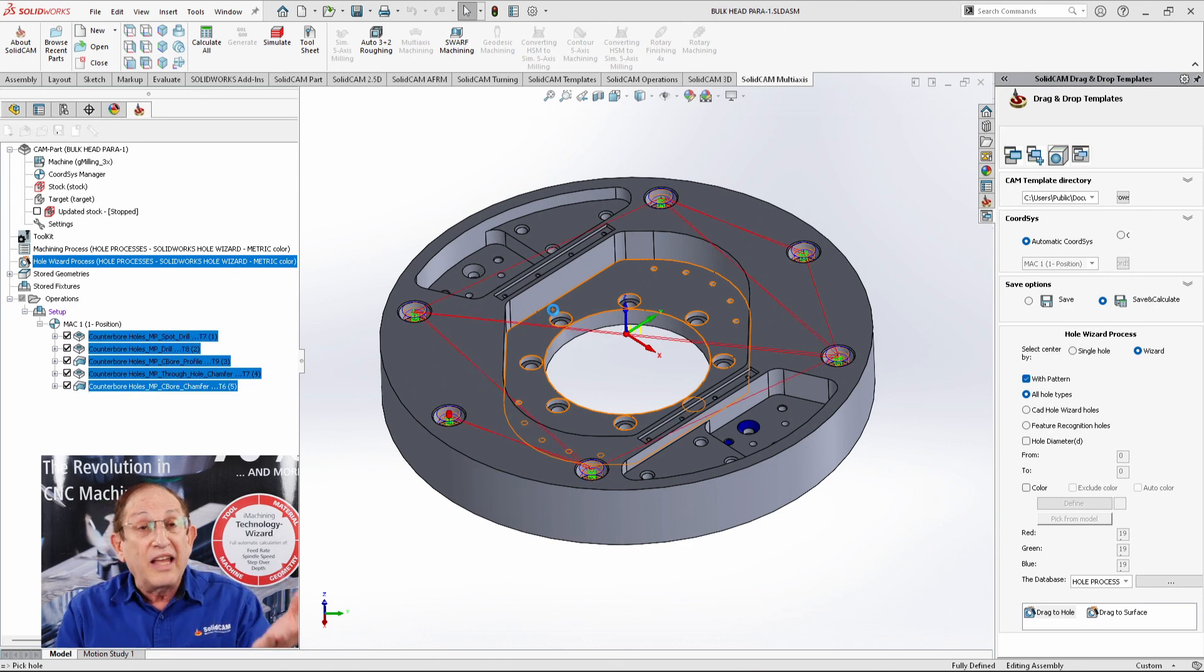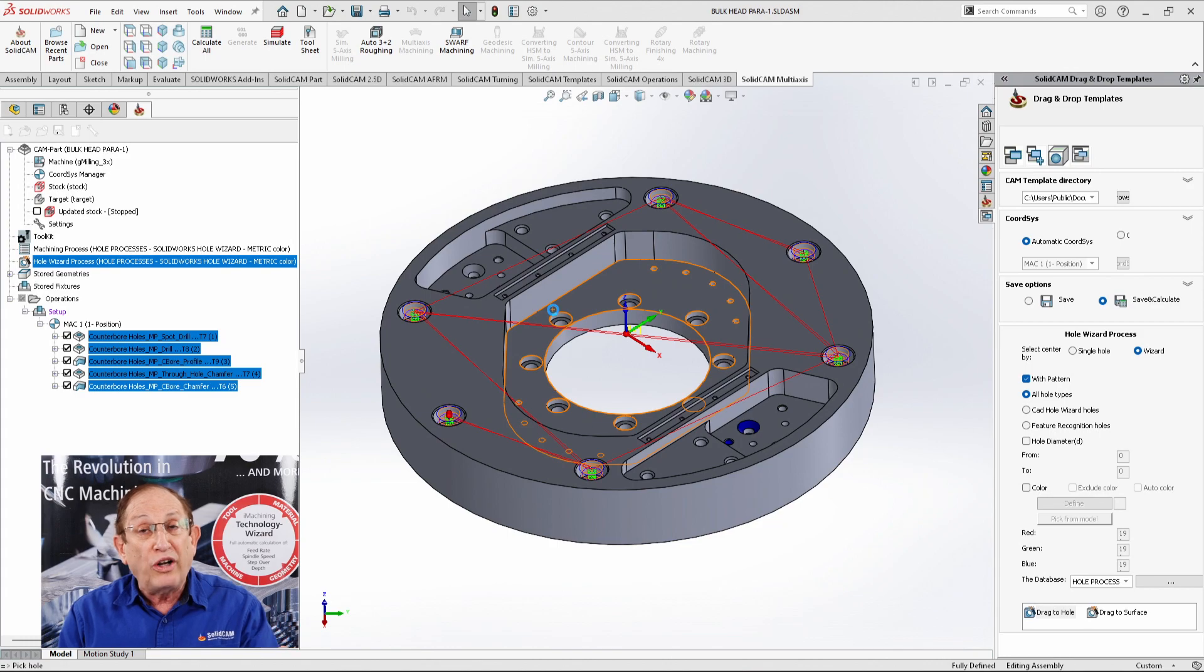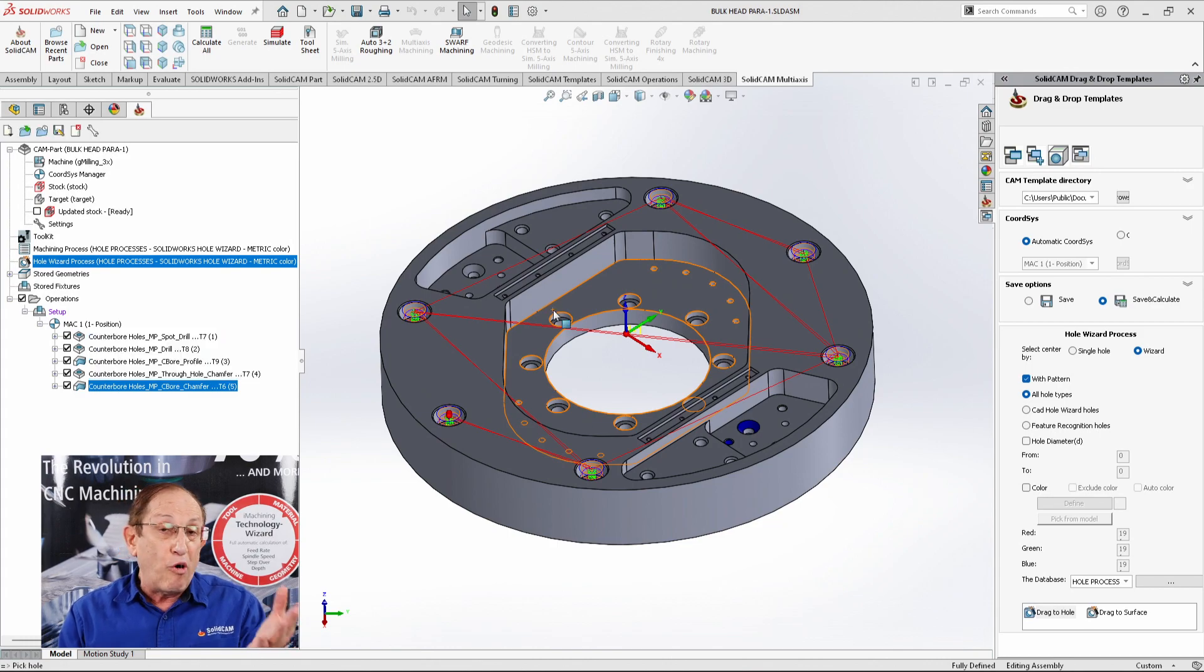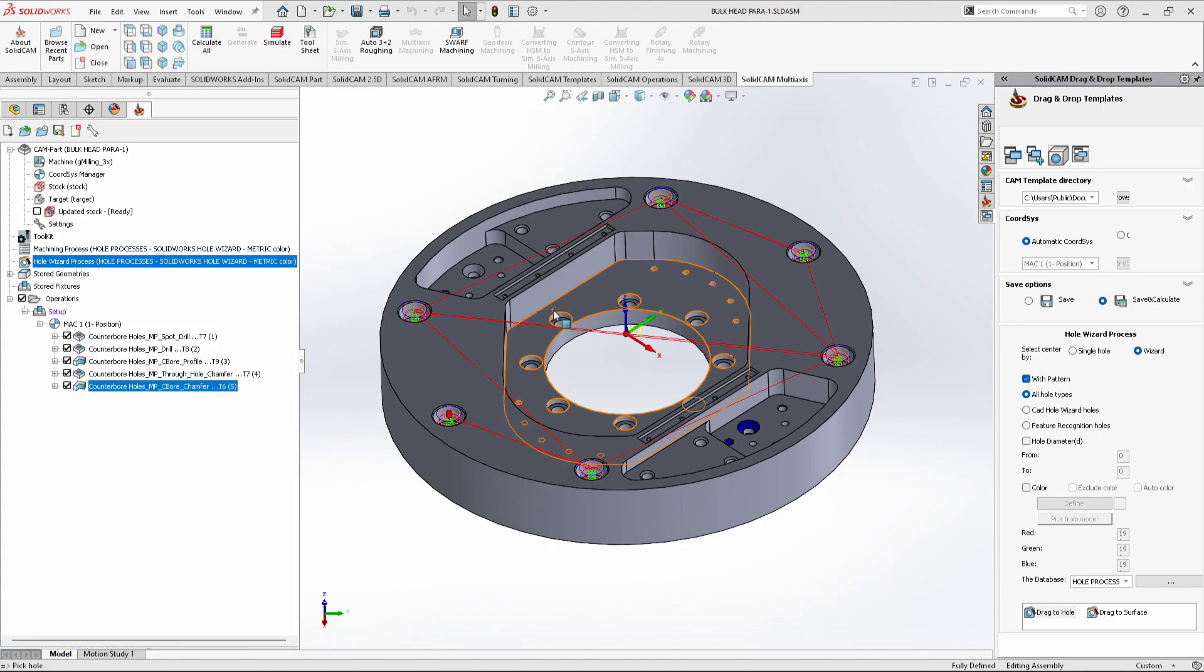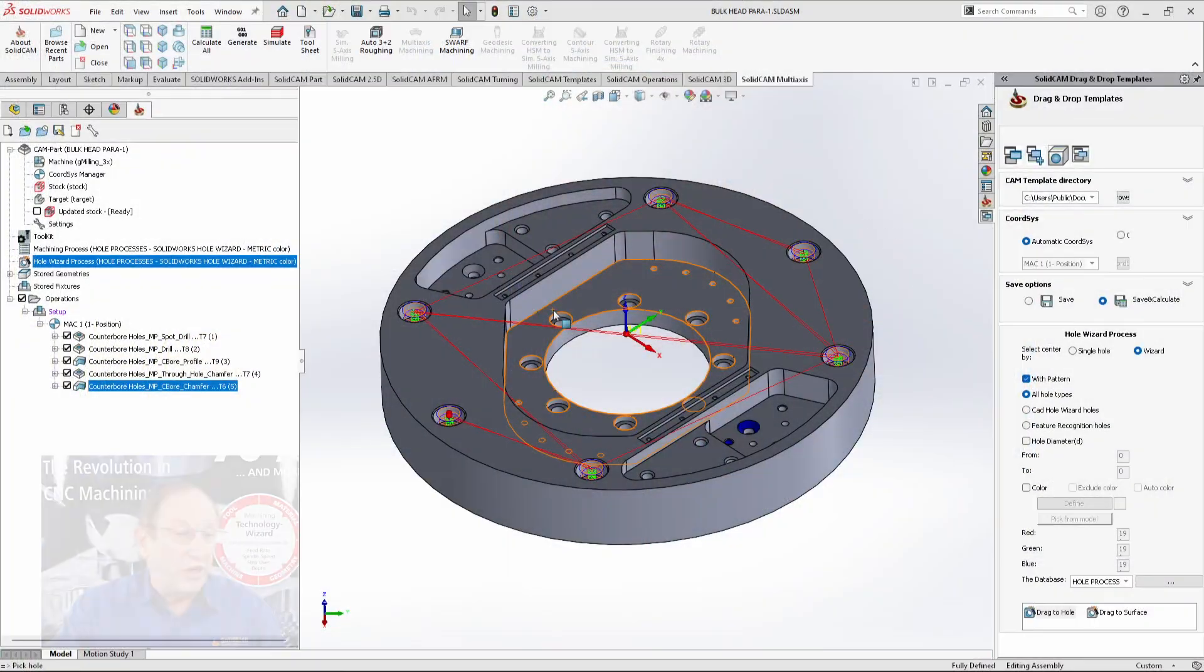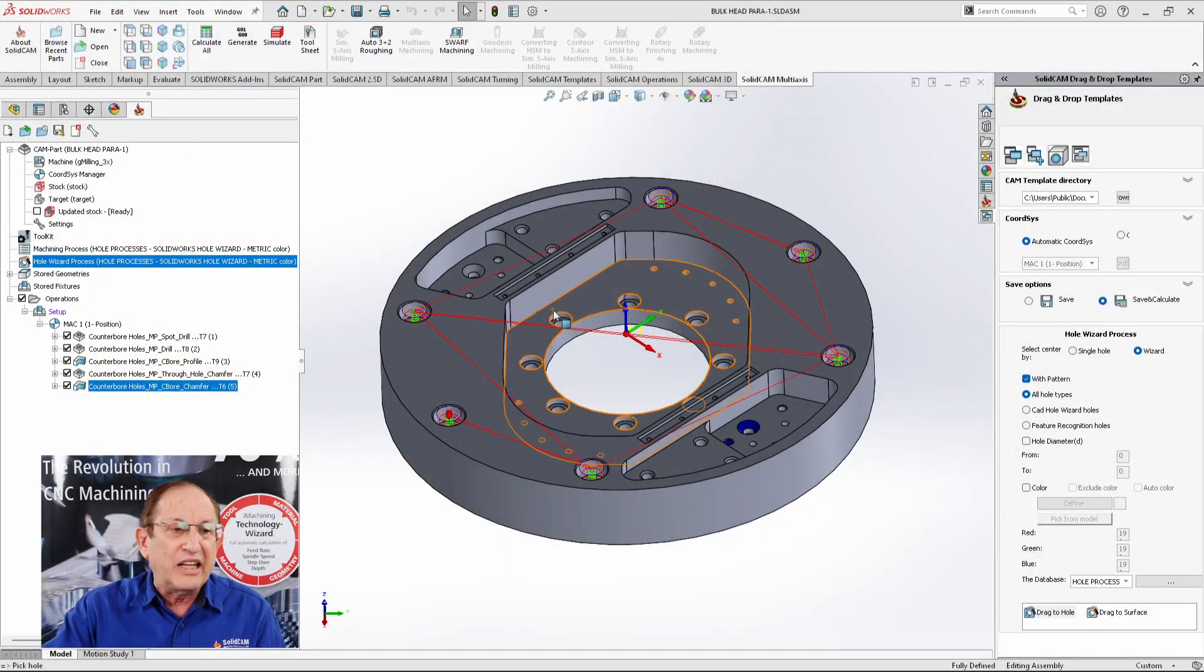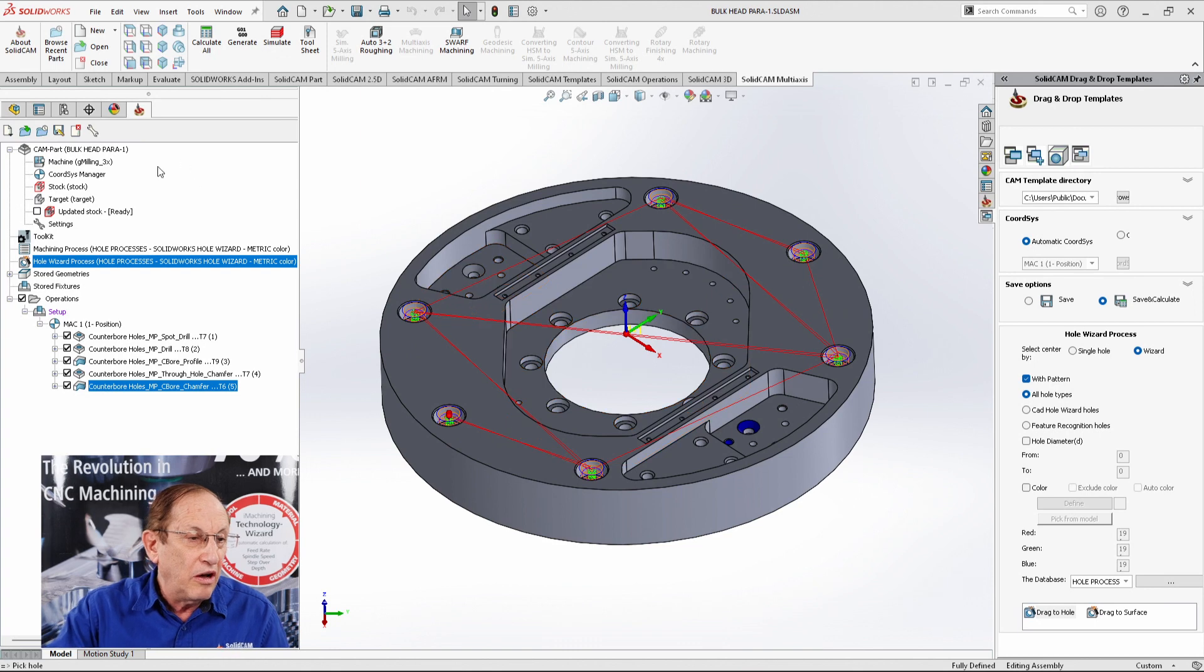If you notice, again, this part is a part that's imported. And as an imported part, we still recognize the counter-bore holes, and we can do that for the rest of our holes as well. But now I'd like to go to my next part, and this is really going to get fun now.